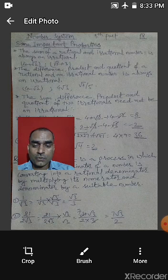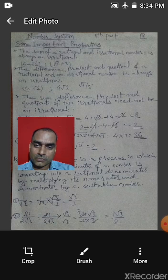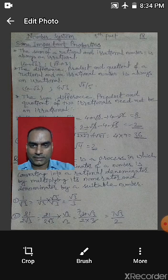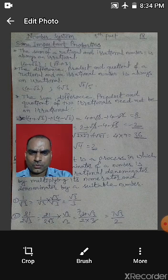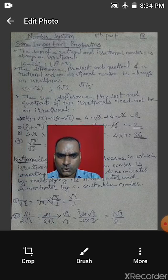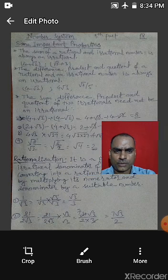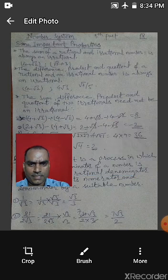It is not necessary that the sum, difference, product, or quotient of two irrational numbers is irrational. Let's see an example: (4 + root 2) and (4 − root 2) are both irrational. Their sum: (4 + root 2) + (4 − root 2) — the root 2 terms cancel — giving 4 + 4 = 8, which is a rational number.